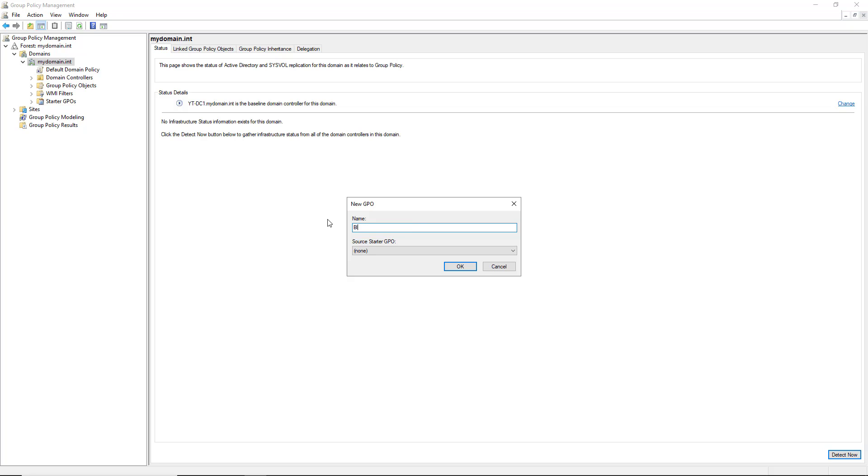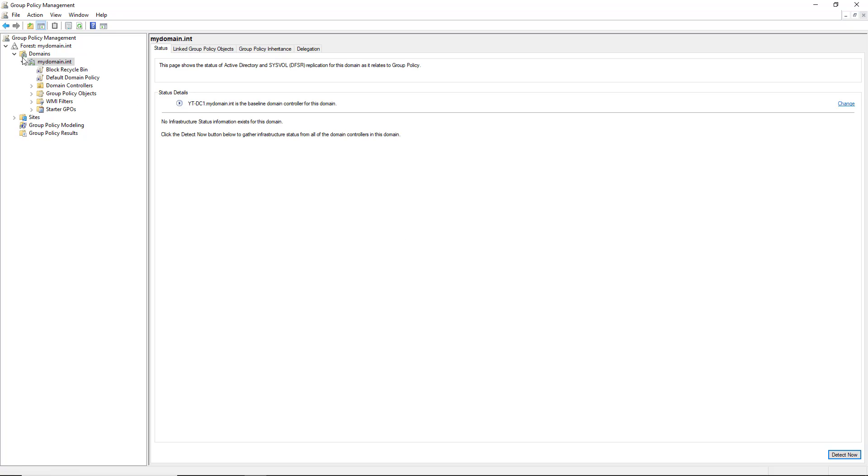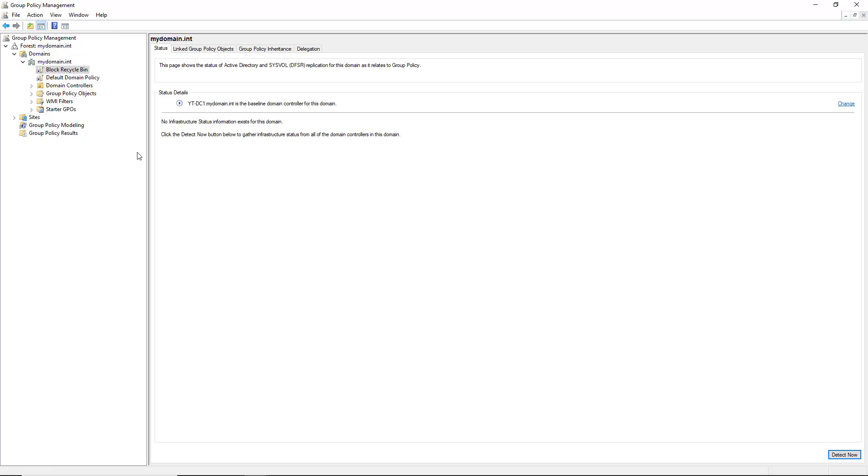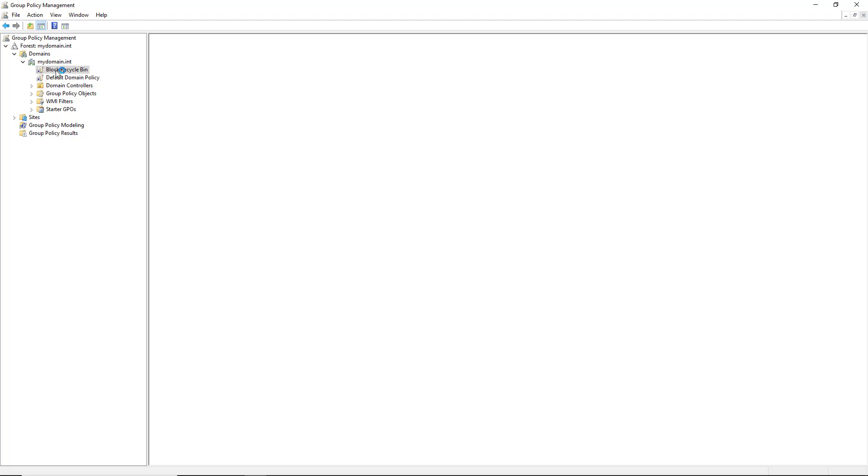I'll call it Block Recycle Bin, and I'm going to have it apply to everybody. So then I'm going to right-click on it and choose Edit.